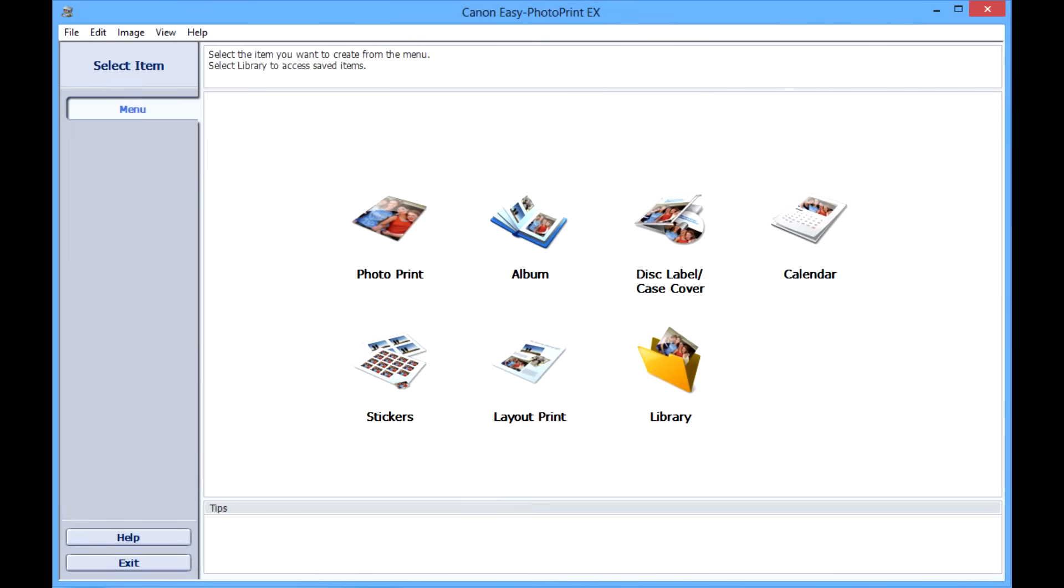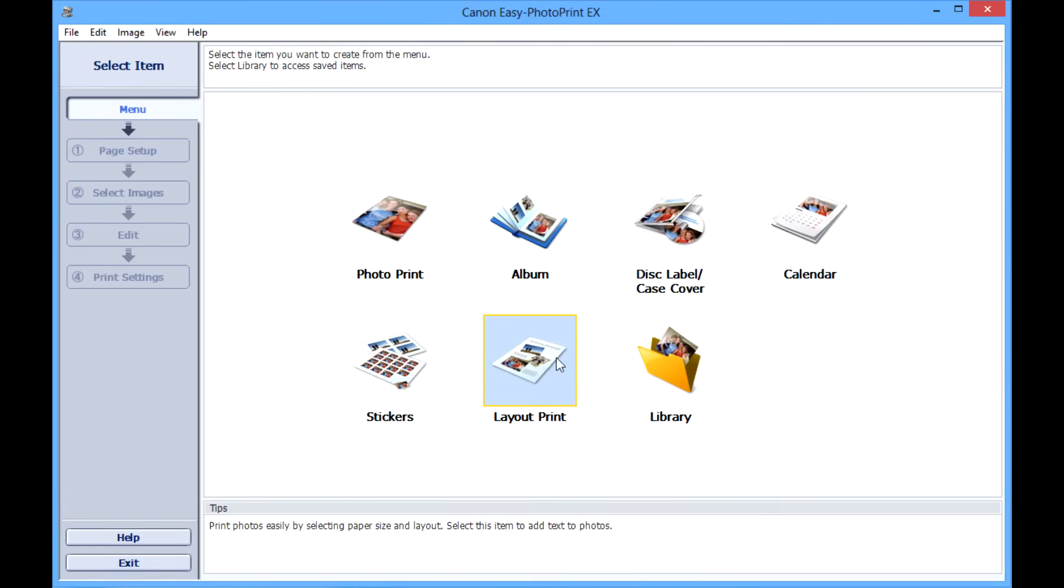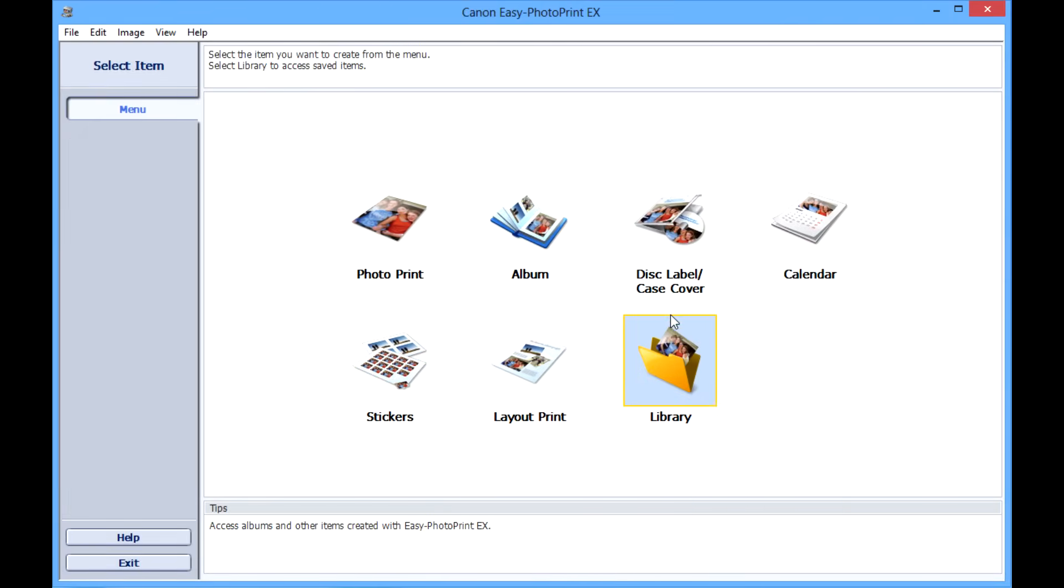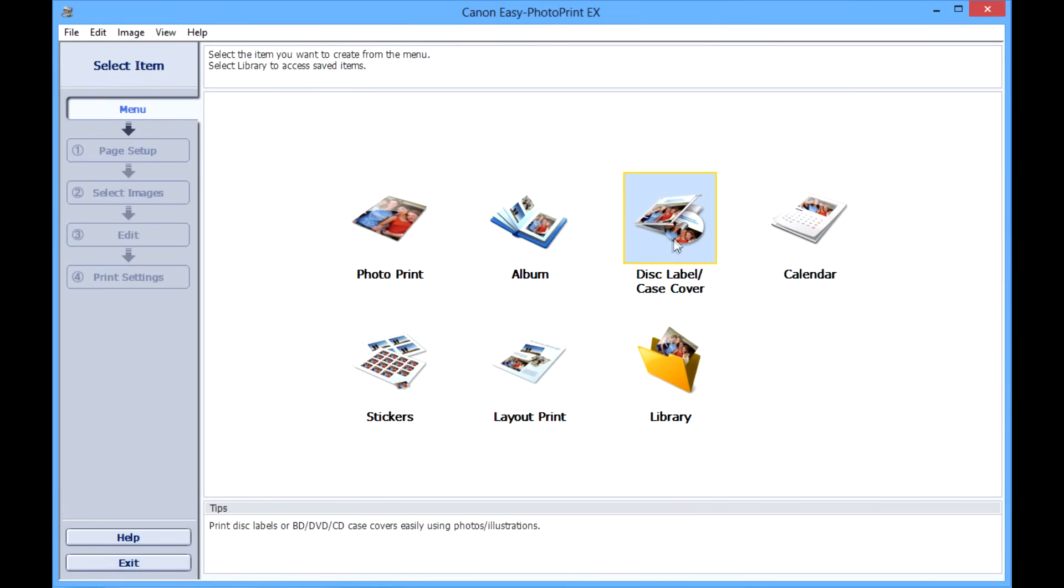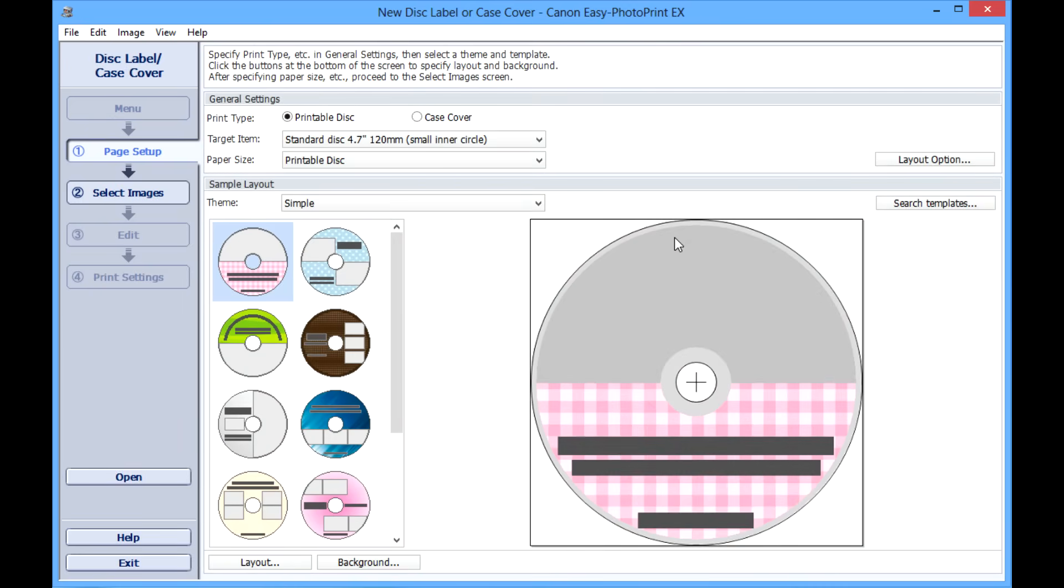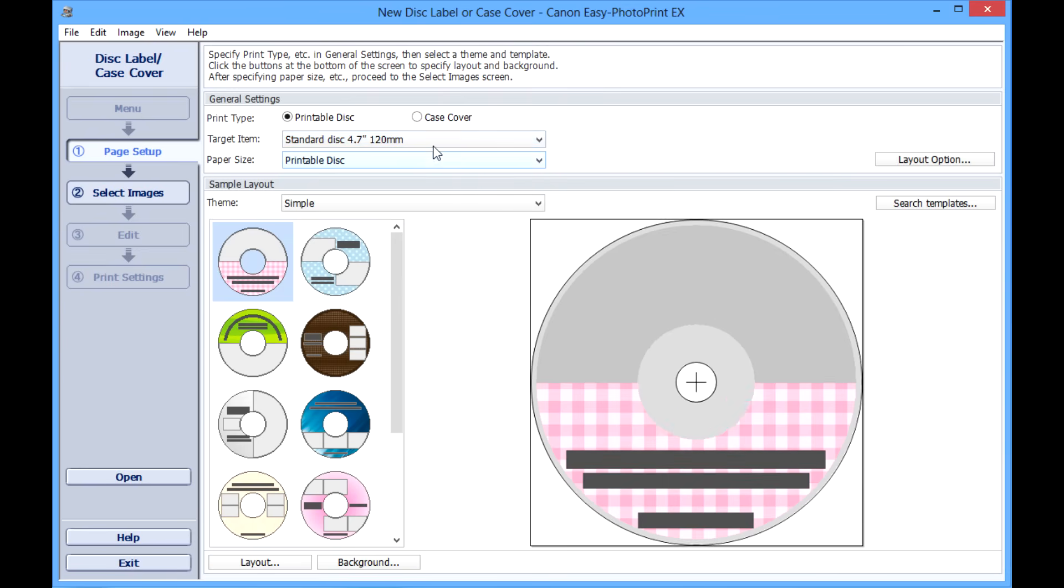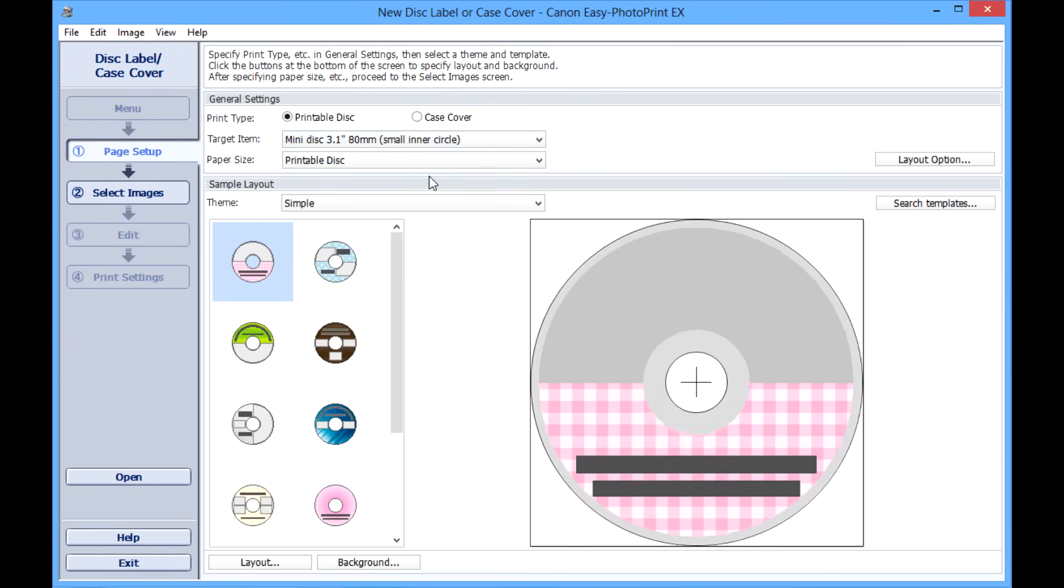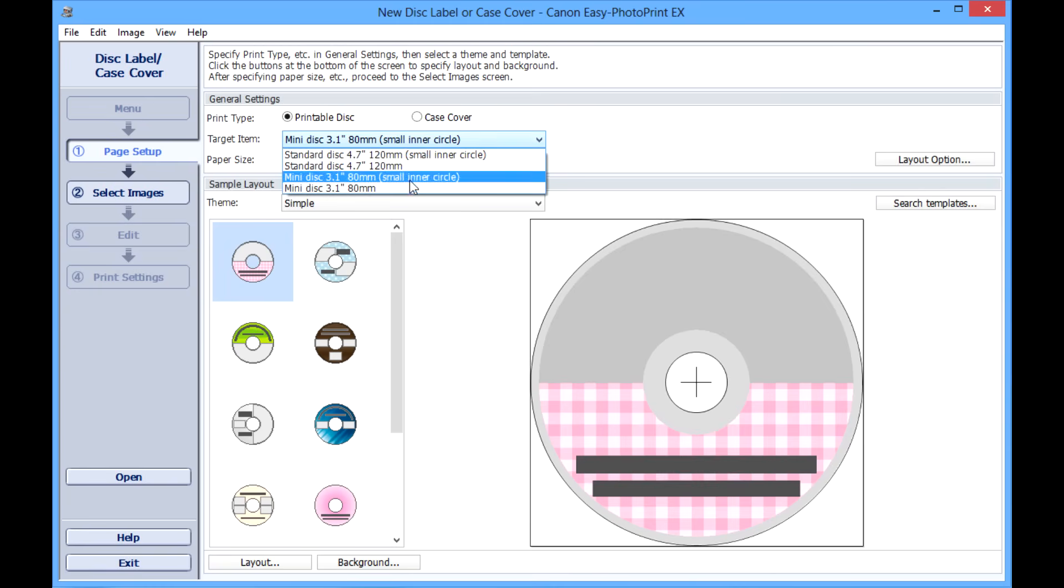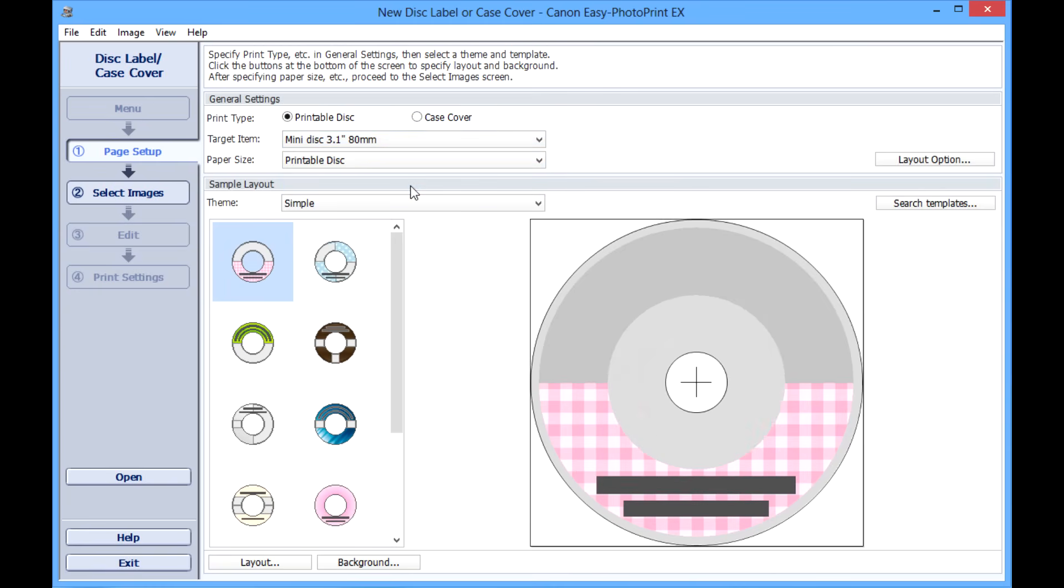To start out, open your Canon EasyPrint DX software and click on disc label or case covers. Here you will see a number of different templates that you can use to print, including full-size discs in two sizes as well as the miniature size DVD and CD discs. You can pick whichever one is appropriate.